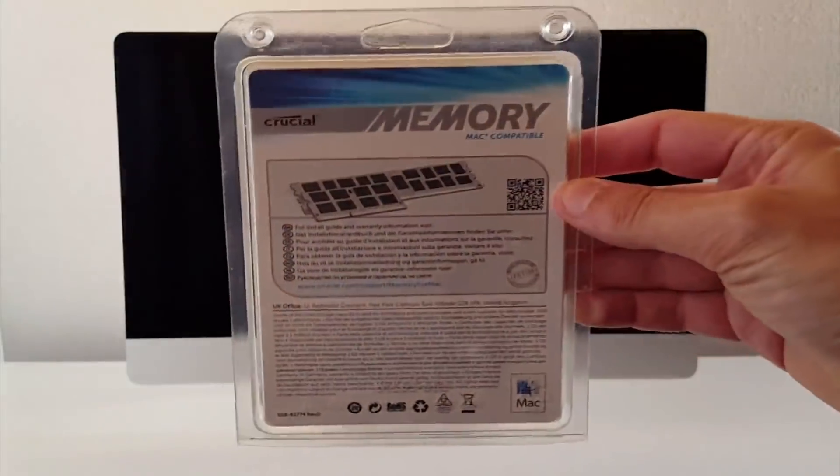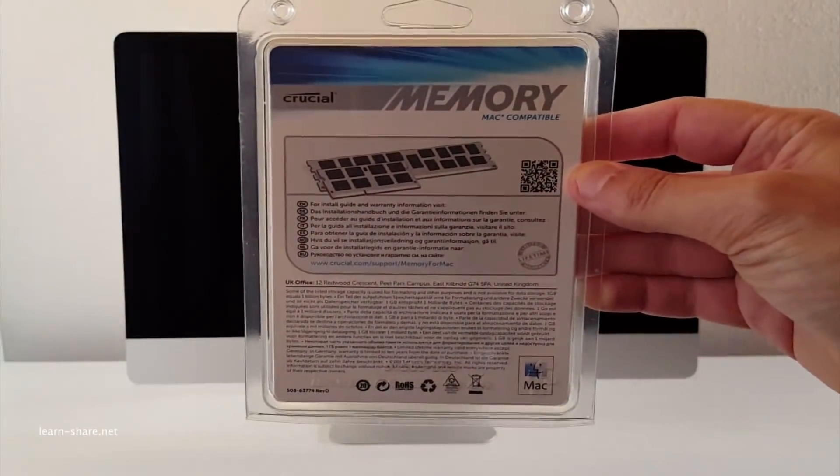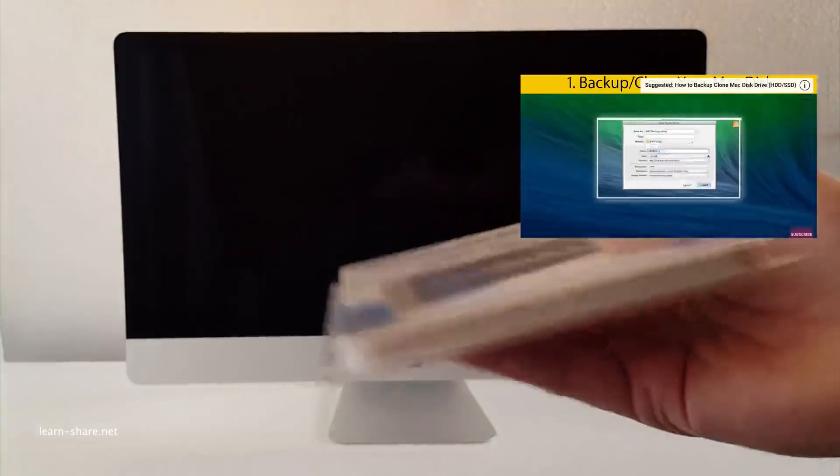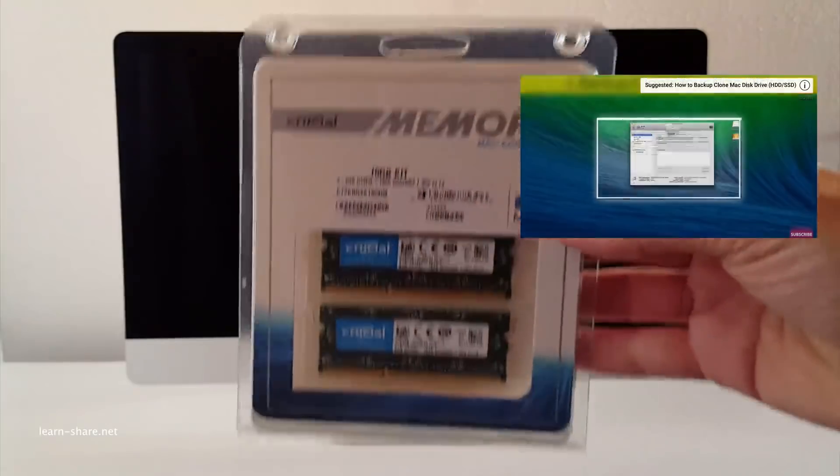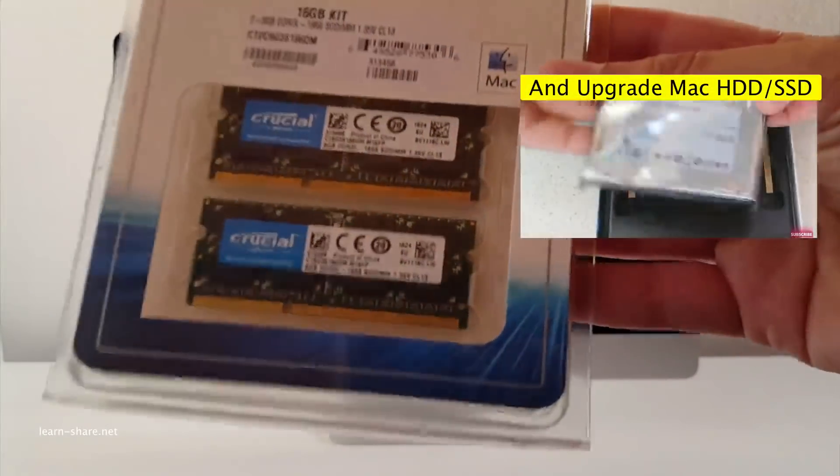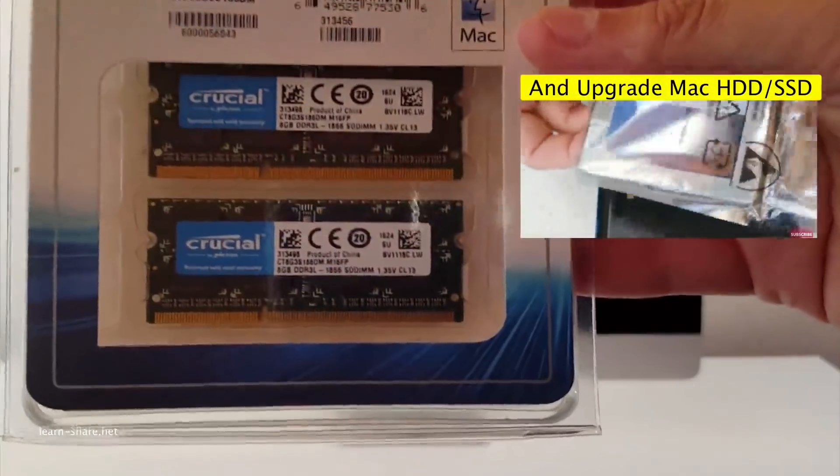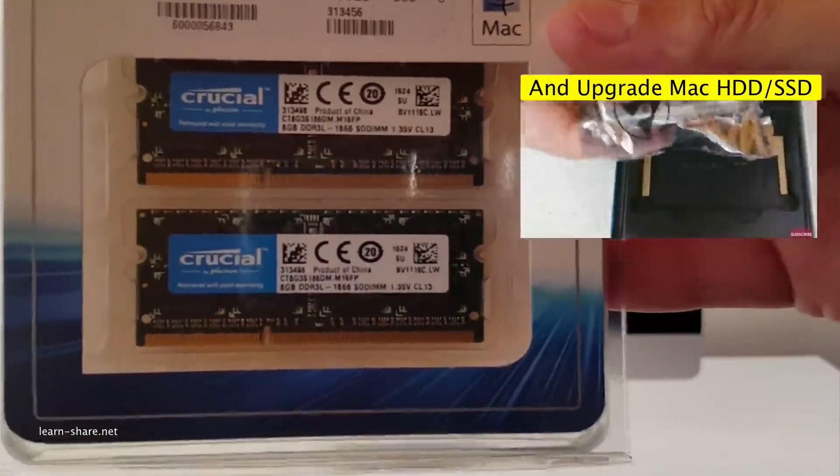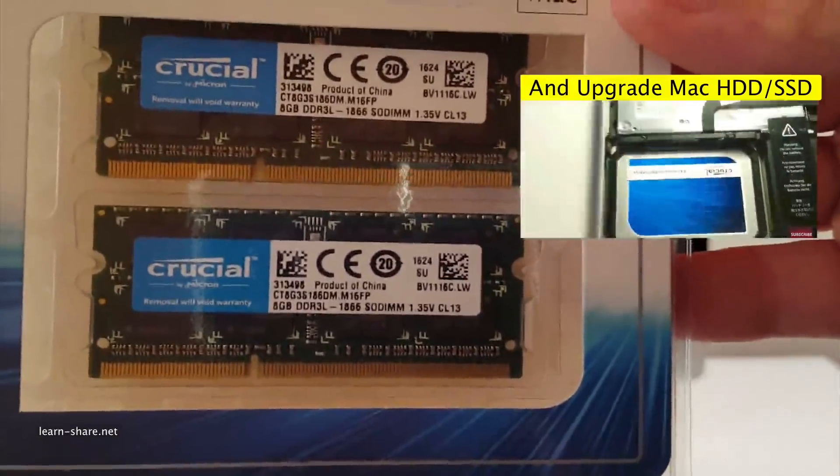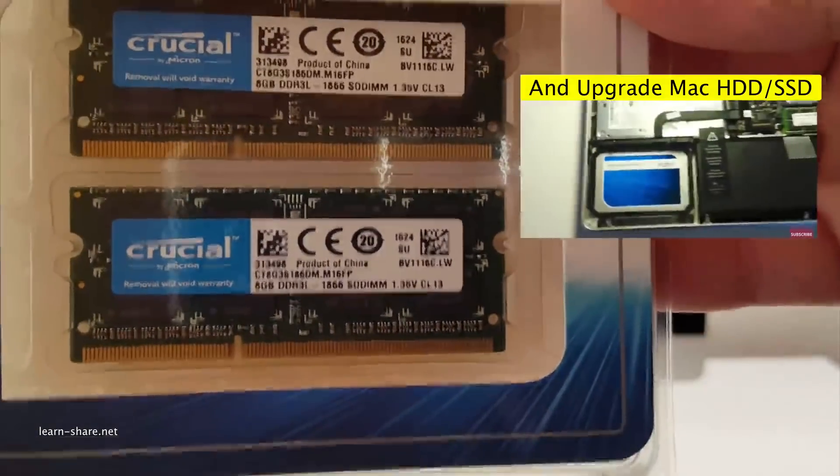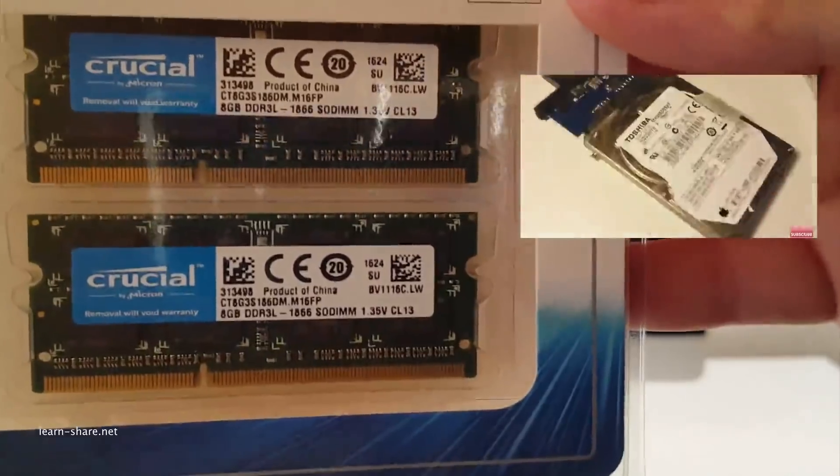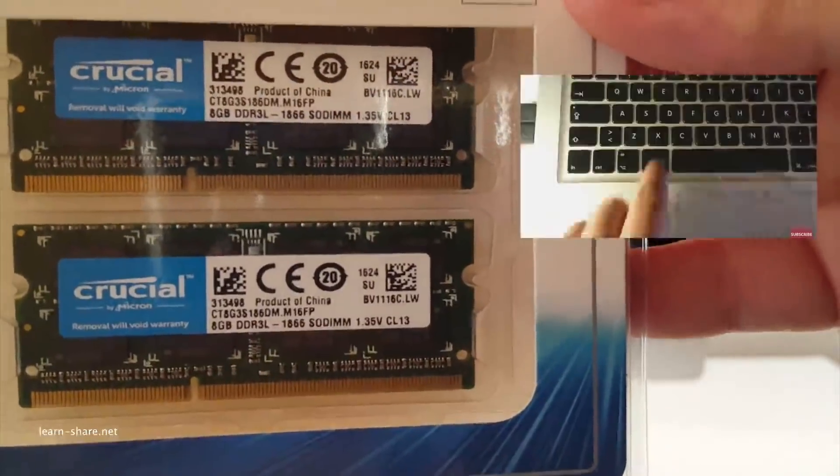Why crucial memory? Because it's been 7 years that I upgraded a MacBook Pro with 8GB of RAM. And as a satisfied customer with no issues to complain, I chose the same brand to now increase the memory capacity of this iMac.